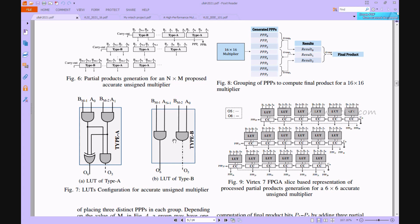For the accurate unsigned and signed multipliers, the partial products are fed directly to the Type block. Type A and Type B receive direct inputs: A0, A1, B(m-2), and B(m-1). A0 and B(m-1) are added together, and A1 and B(m-2) are added together. These form the partial products, which then proceed to the addition part.